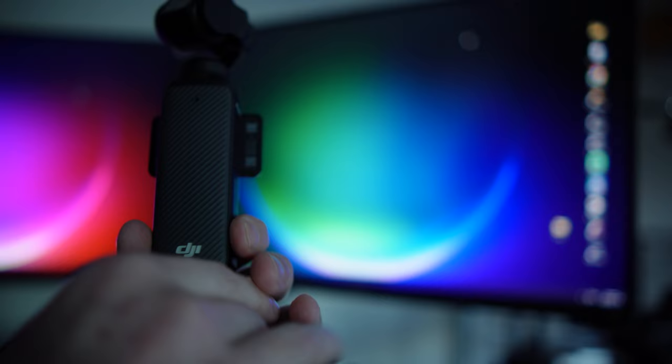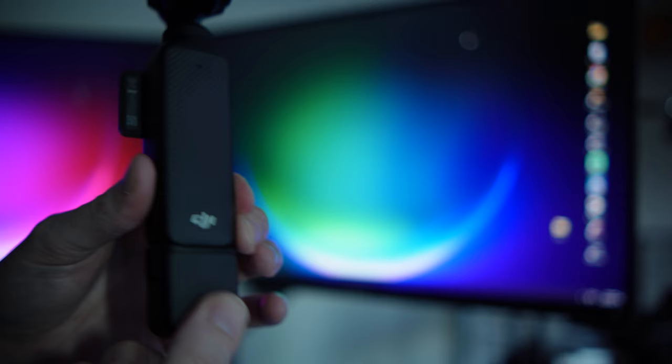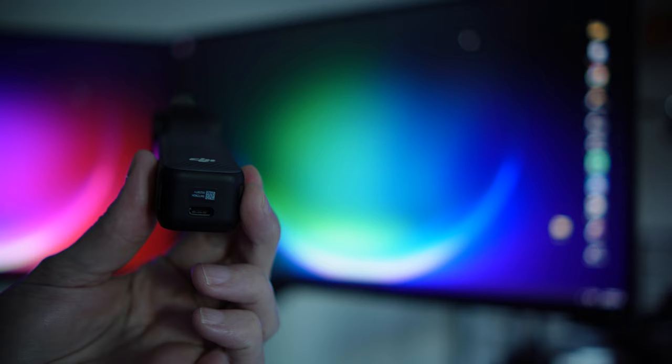The other good thing about the Osmo Pocket 3 is you've got this little add-on thing on the bottom, so you're not directly plugging into the DJI Osmo itself. This USB port here isn't getting wear and tear as you're going to be doing this quite often, so go through the little tripod extension here.